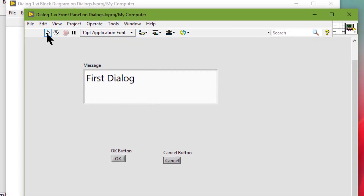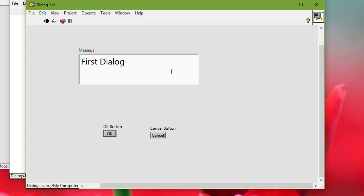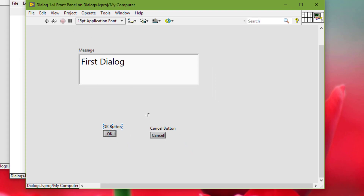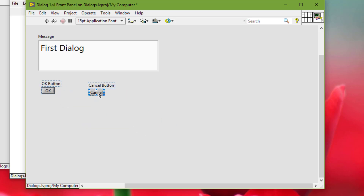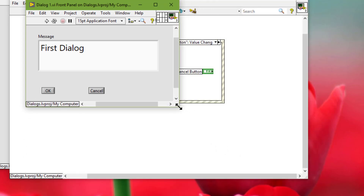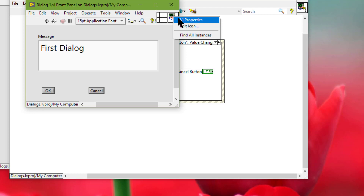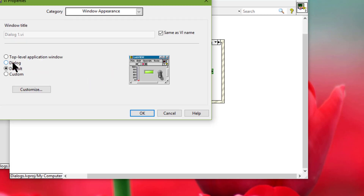So if we run the VI, you see all these scrollbars, toolbars and all these things that we really don't need. So let's resize the front panel to show the area that we want to be shown. Let's save it. So we want all these things to be not visible, so we can go to File > VI Properties, and from there we can go to the Window Appearance.